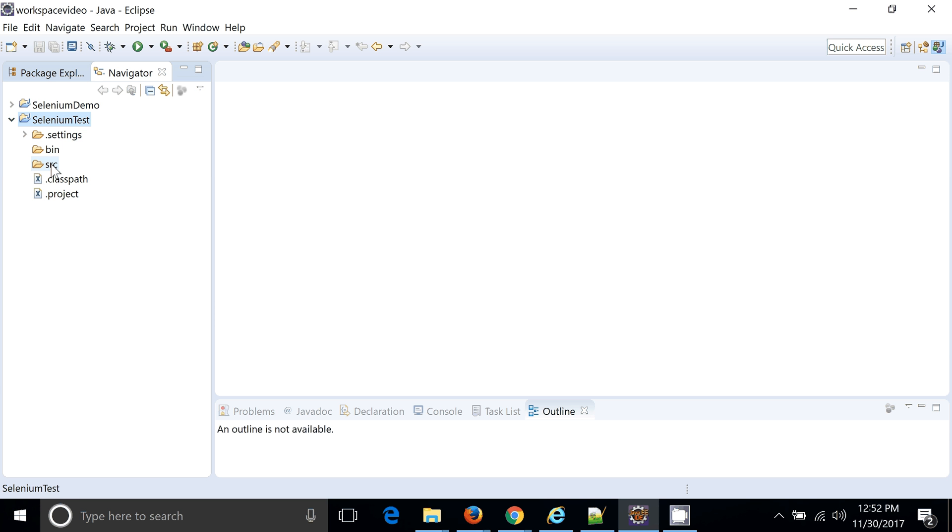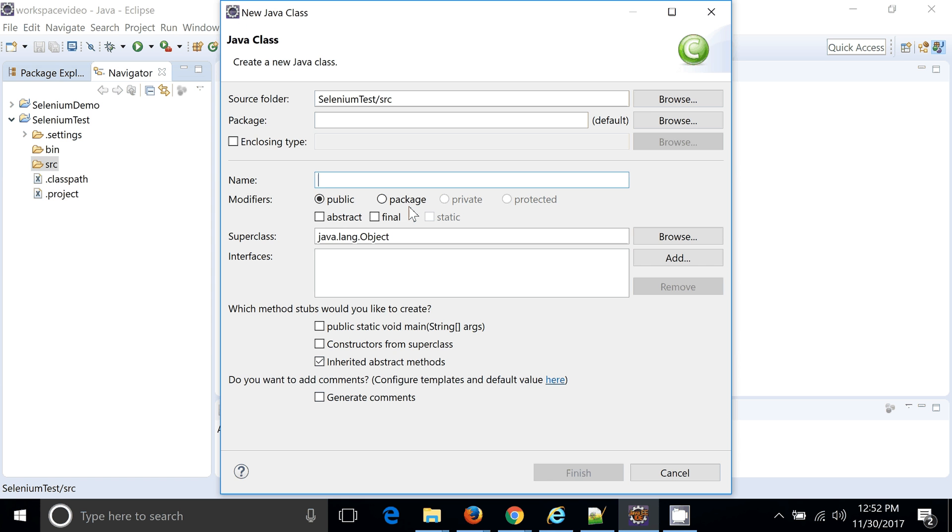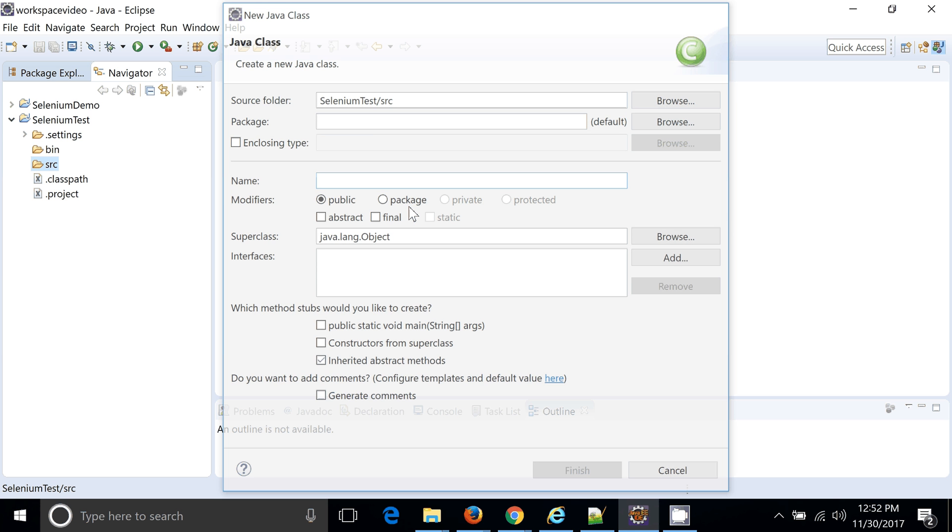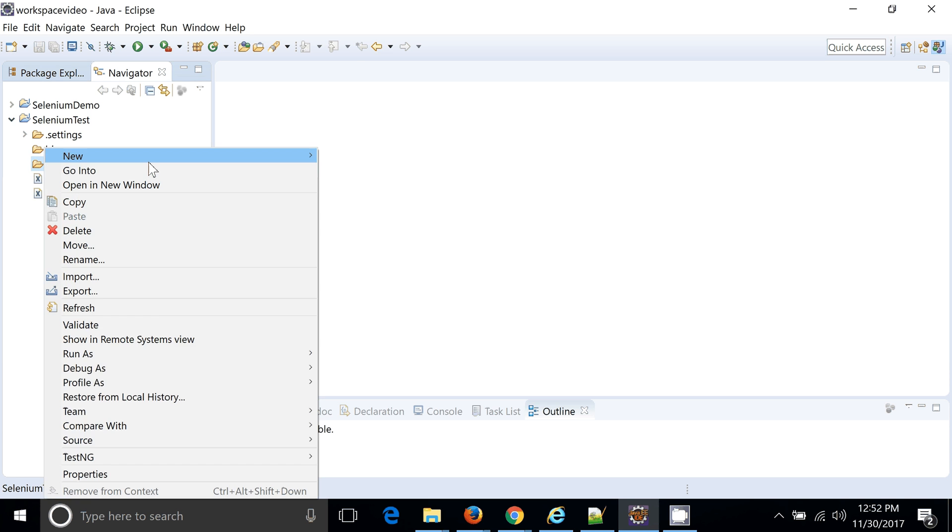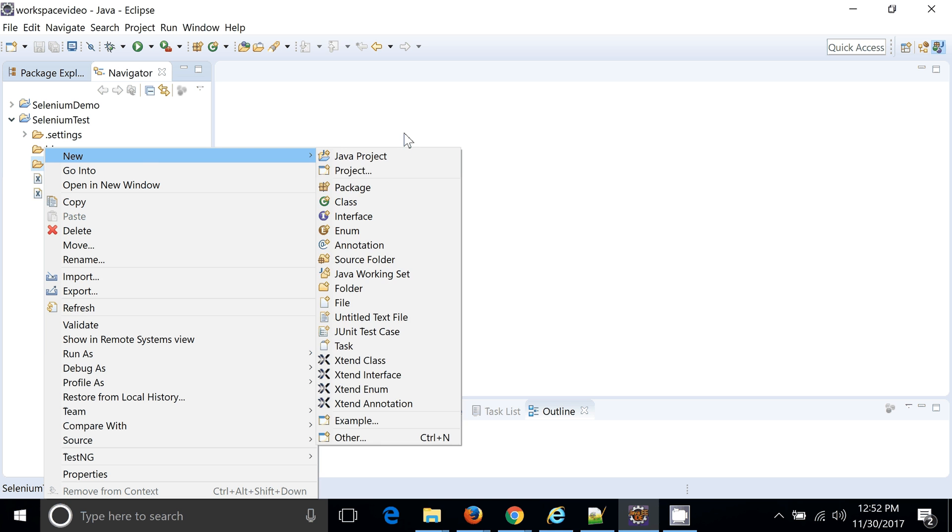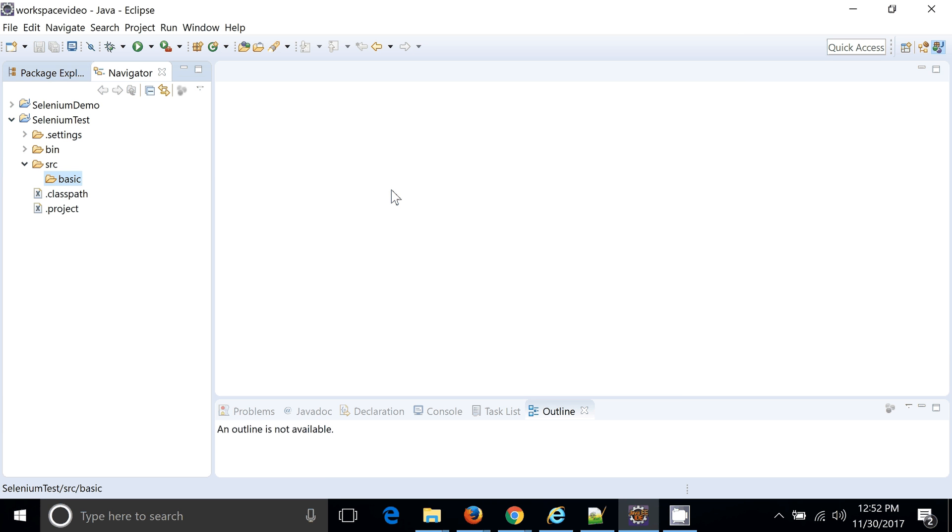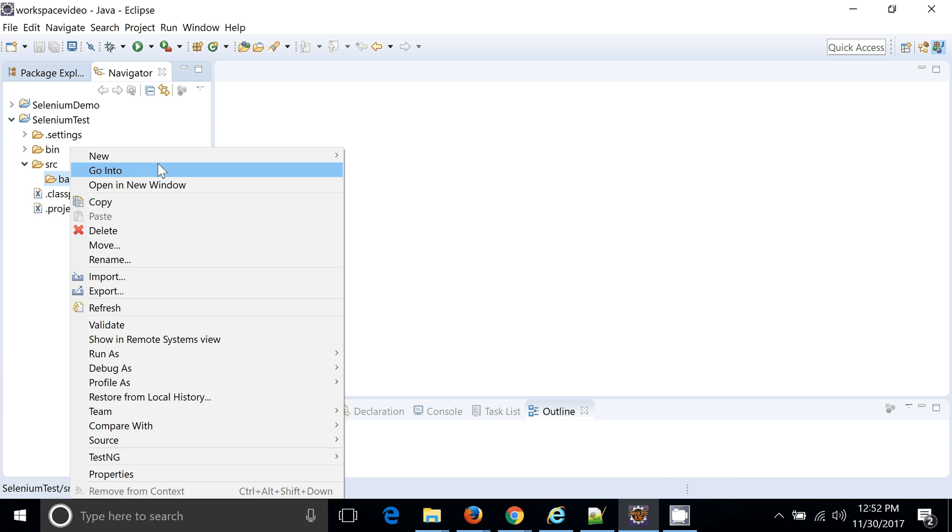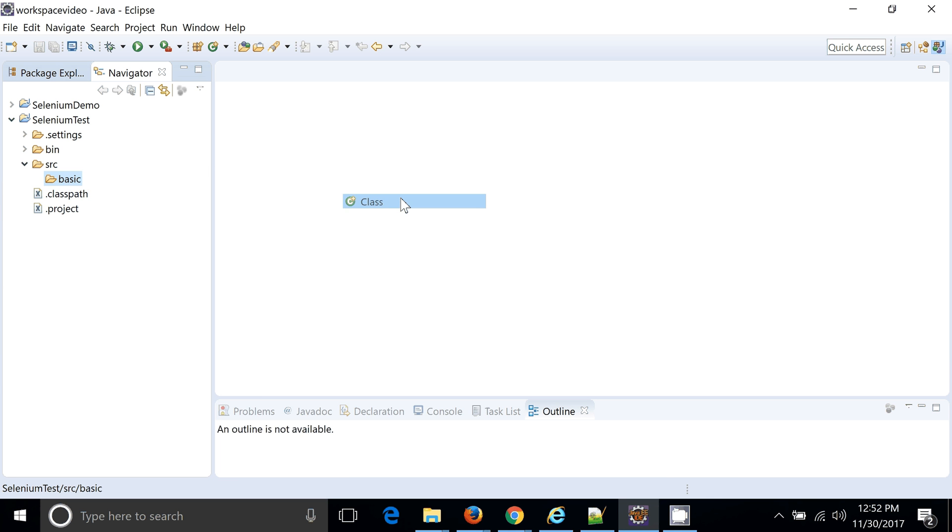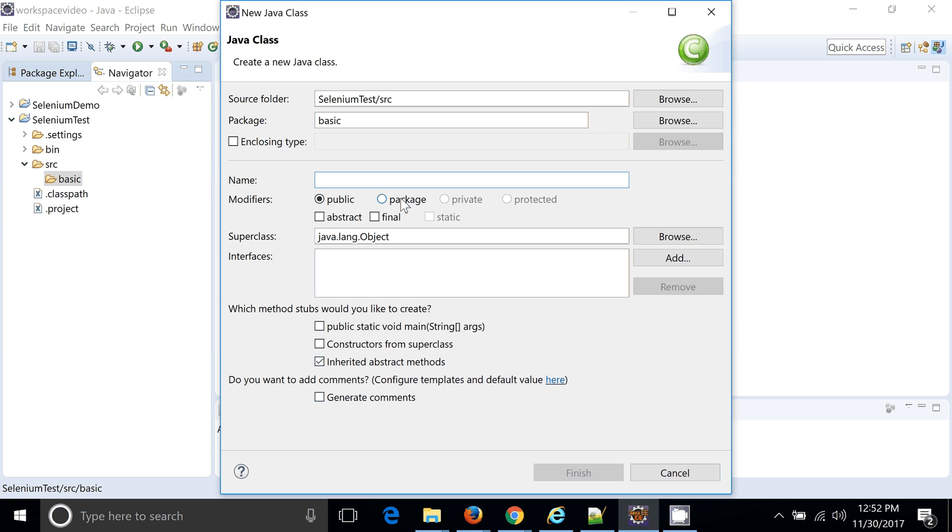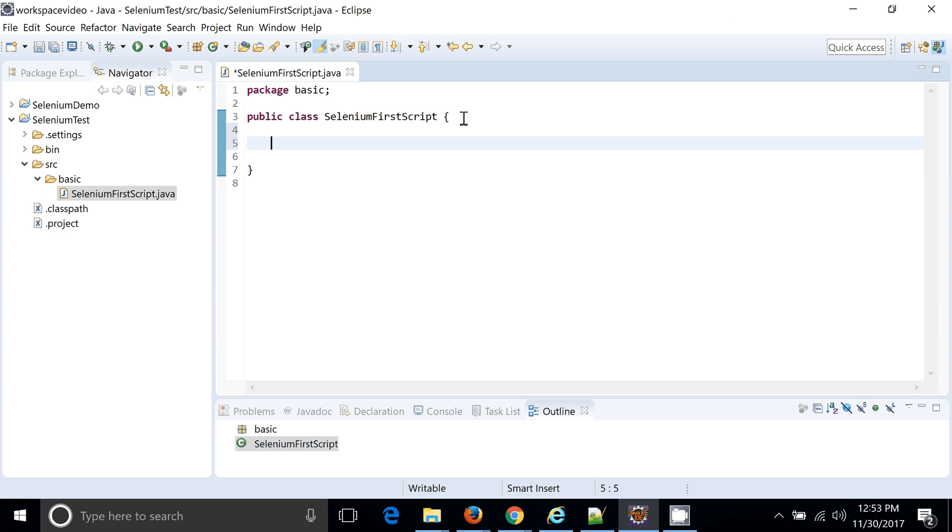So this project is currently using Java 1.8. Now I will go ahead and create a, sorry, before the class I need to create one package, maybe basic package, where I am going to create a SeleniumFirstScript class. So this class will hold the code for Selenium automation.